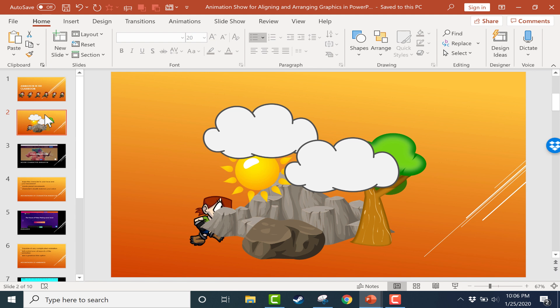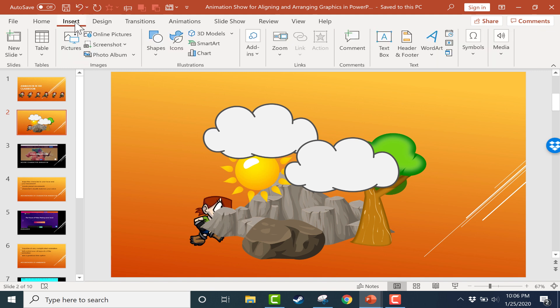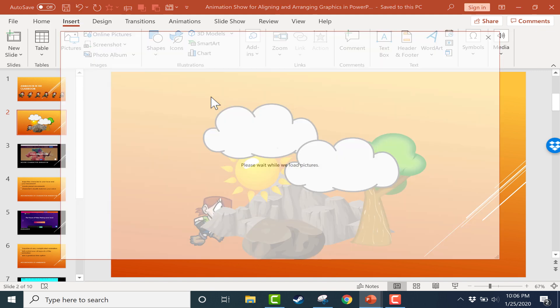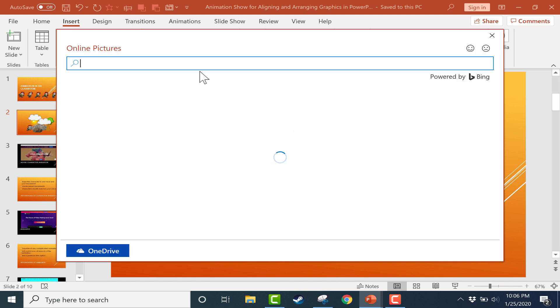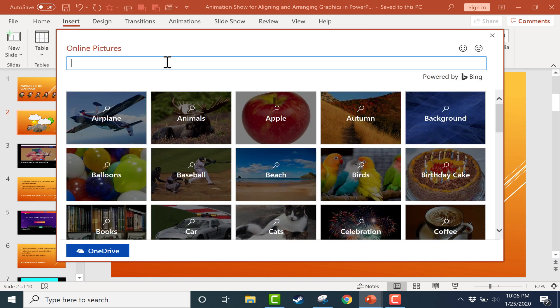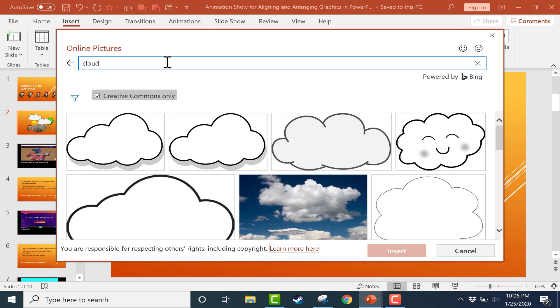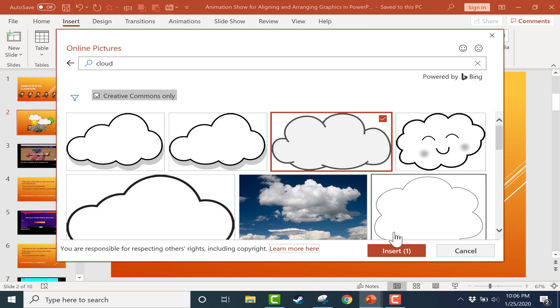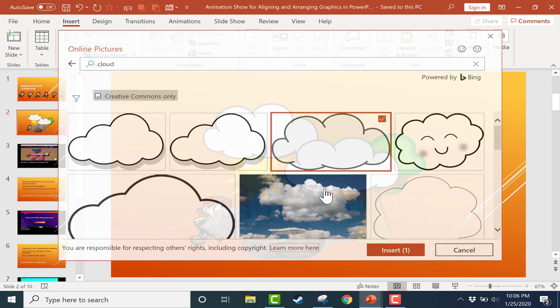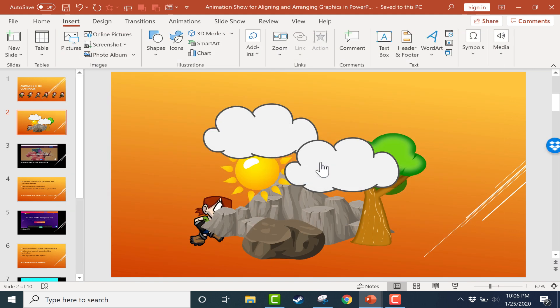But here on the second slide, I would like to arrange the elements of what could be an animation and put them on this slide in a way that makes some sense. So I've just gone in to insert online pictures and searched for a series of pictures like clouds, mountains, etc., and clicked to insert them into this PowerPoint presentation and onto the slide.